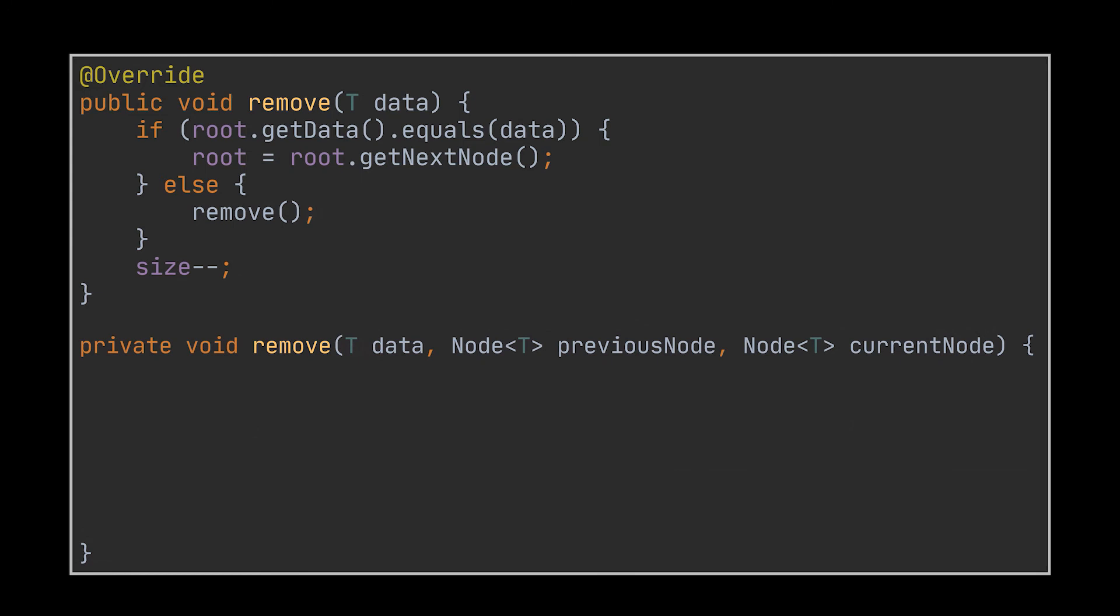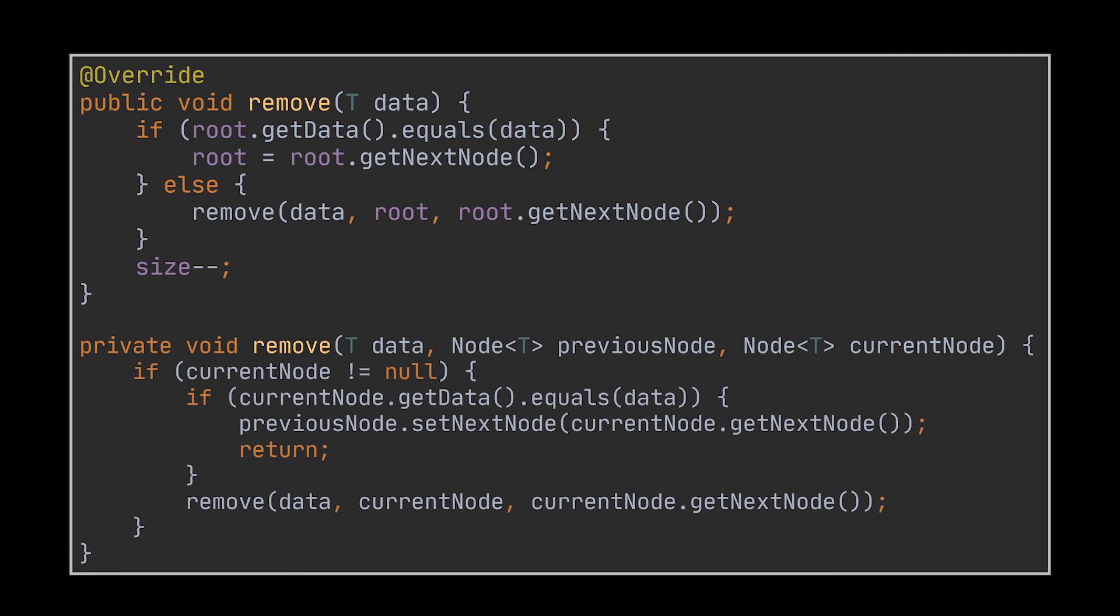So instead of writing all this bunch of code, what we can do instead is call a new method, let's also call it remove like an overloaded version of the initial one, and make it take the data we want to delete, the previous node, and the current node as arguments. In the first call we make from the actual remove method, we will pass the root as the previous node and its next node as the current node, just like we initialized them a few seconds ago. Then inside the recursive method, as long as we haven't reached the end of the list, we keep on looking for the element to delete. When we find it, we update the references and break out of the recursion with the return statement. If not, we call the recursive method again. Notice that the breaking condition we use to return from the recursive call is exactly the same one we use to break out of our while loop.